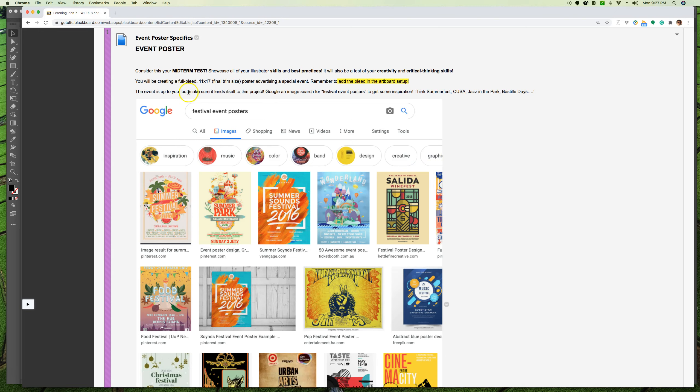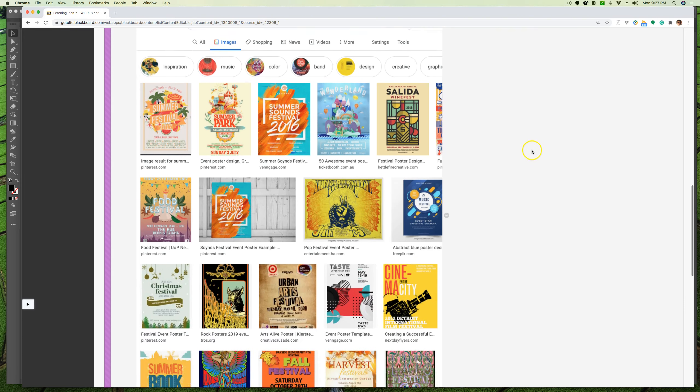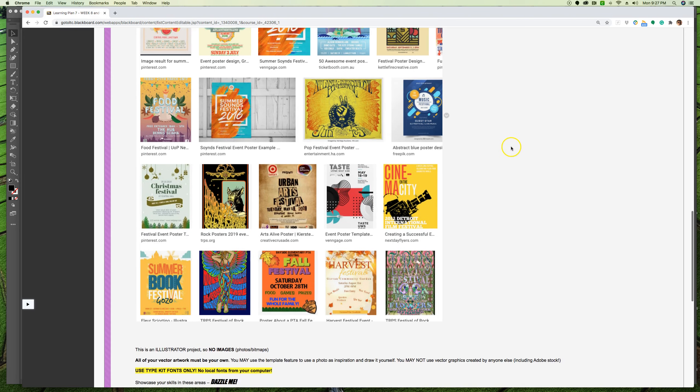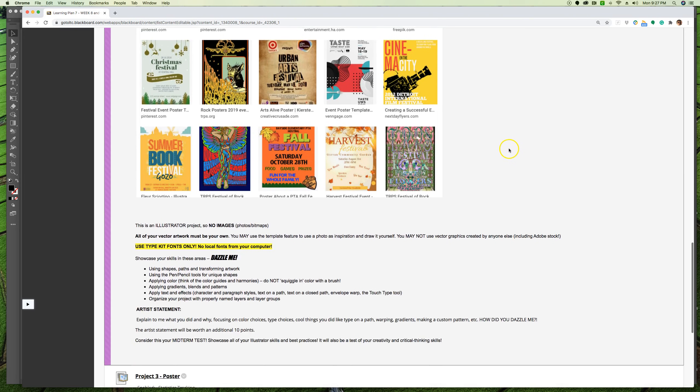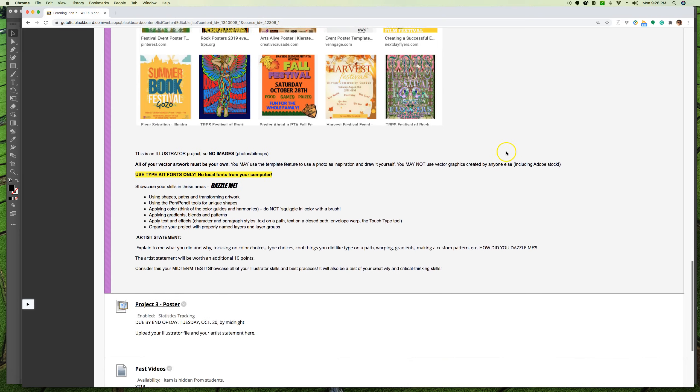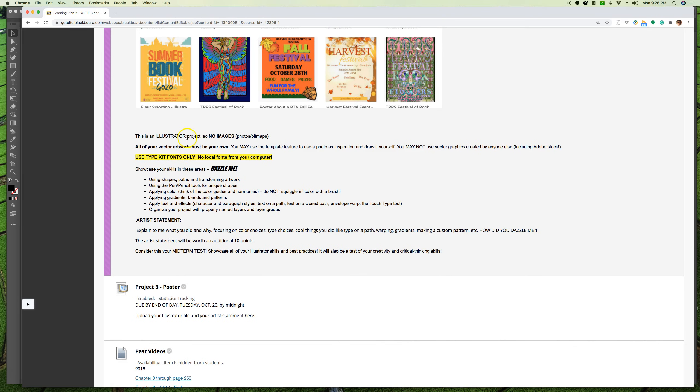So the event is up to you, but I want you to make sure it lends itself to this project. So maybe do a Google image search for festival event posters to get some inspiration. When you think of things like Summerfest, Country USA, Jazz in the Park, Bastille Days, I want you to get some fun ideas. So this is an Illustrator project - no images, everything you're doing is hand-drawn, and it is type and color and gradients and all sorts of cool things.